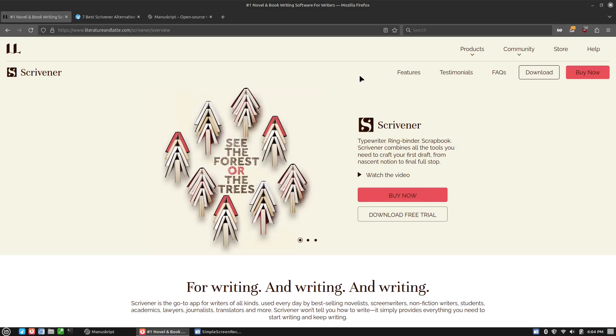Welcome back to Writing Done Right. And today we want to talk about an alternative to Scrivener.